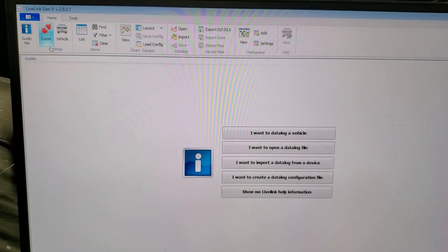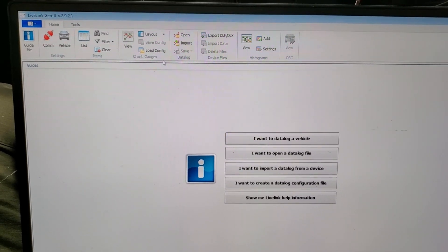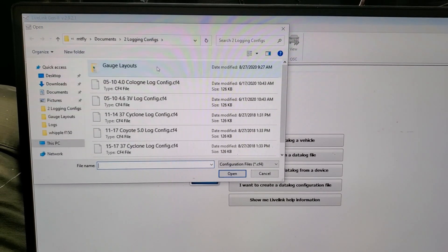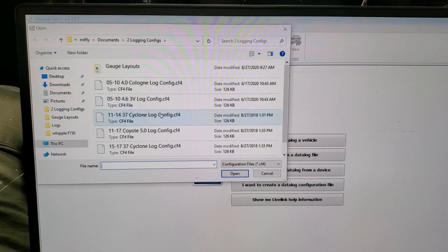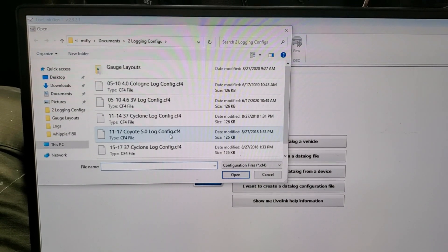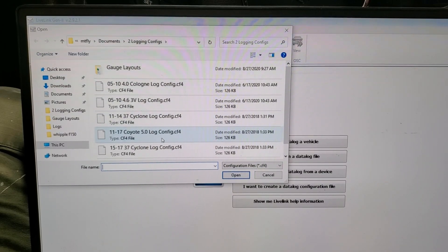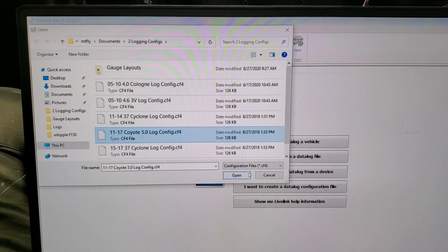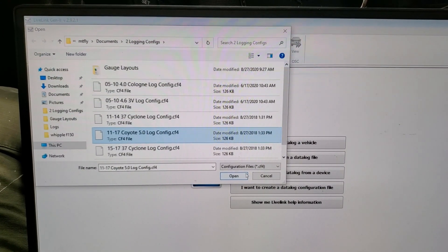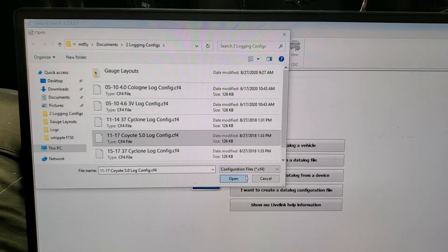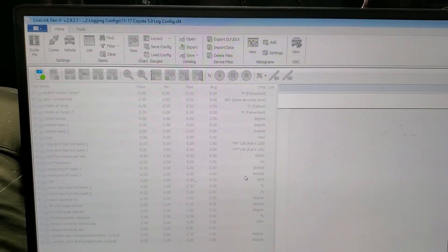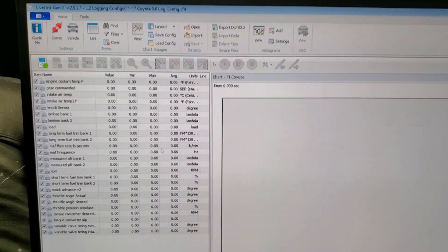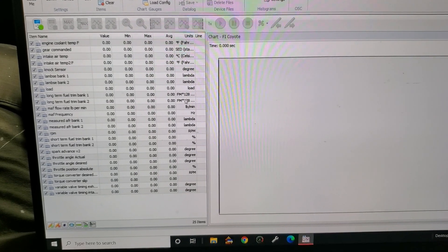First thing we're going to do is hit 'Load Config,' because that's what I like to do. Then you're going to click on whatever your car is — we will have sent you this file, that is the C4 file. You're going to go to your downloads folder, wherever you downloaded it. I'm doing a 2015 Mustang, so I'm going to pick the 2011 to '17 Coyote. And then I have it up — this is how it'll pop up for you.